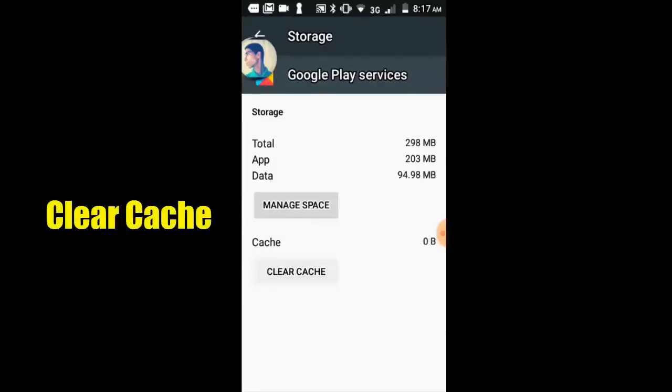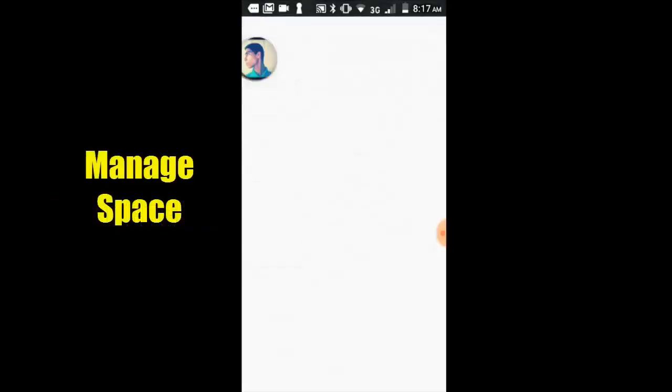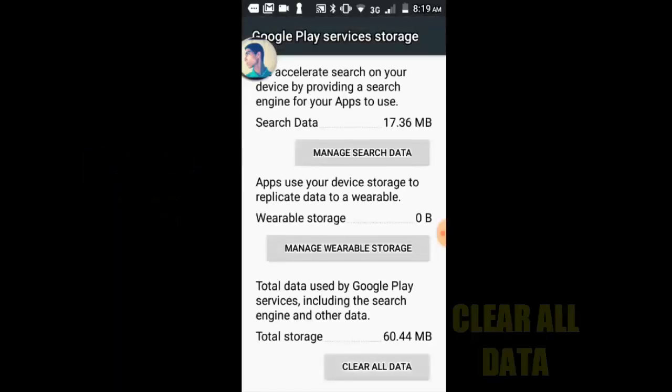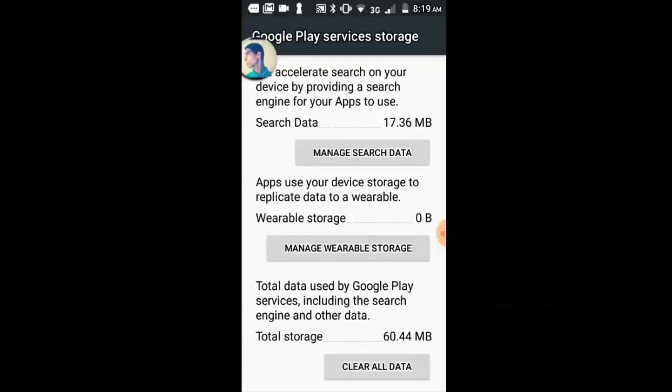Clear cache, manage space, clear all data. Select option to clear all data.